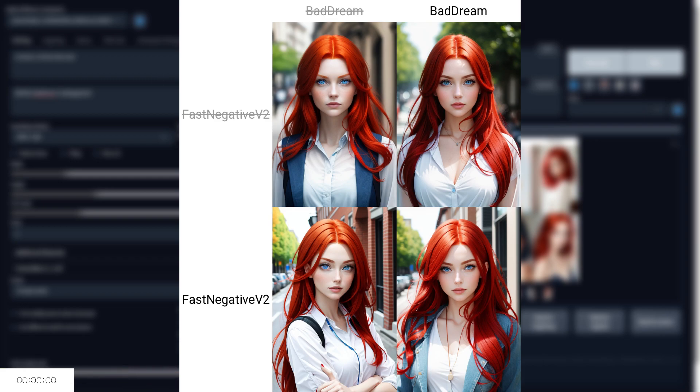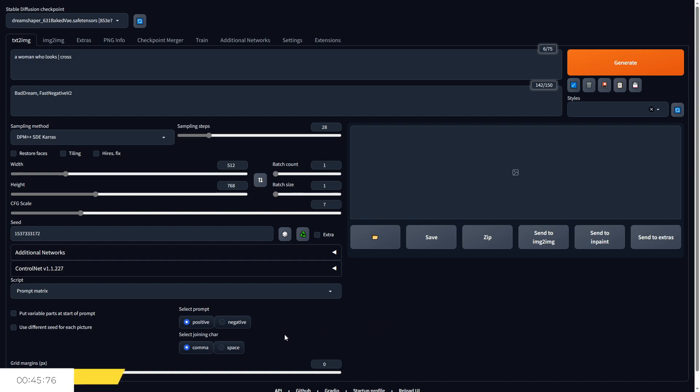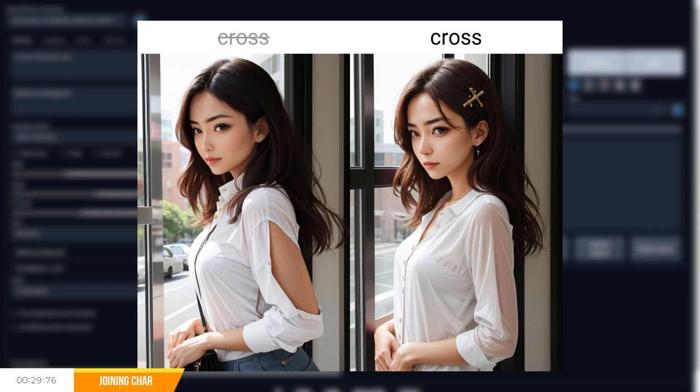'Select joining char' or character will let you determine whether the horizontal line used to capture prompts are replaced with either a comma or a space and is used to determine the vocabulary of the prompt. For example, if I typed in 'a woman who looks [horizontal line] cross' as my prompt and select comma, then the horizontal line will be replaced with a comma resulting in an image generated from the prompt 'a woman who looks, cross', which could indicate a woman looking and a cross as a separate object.